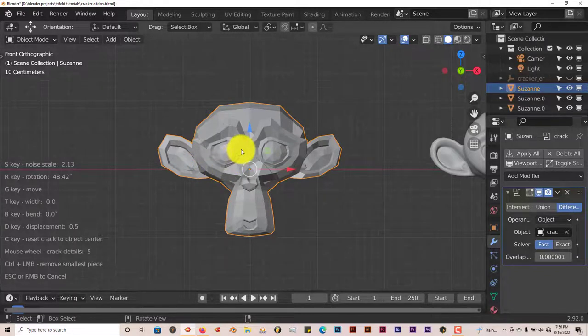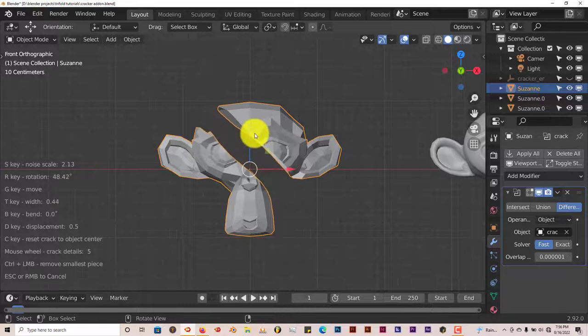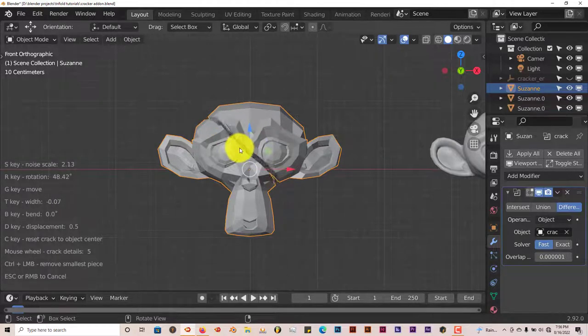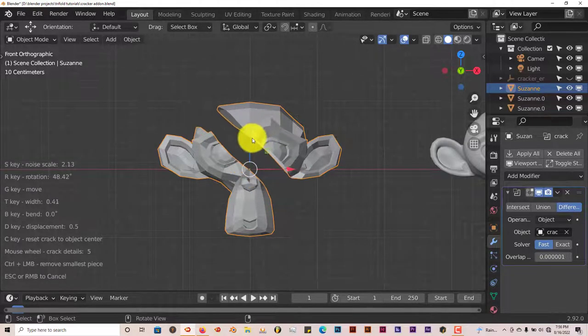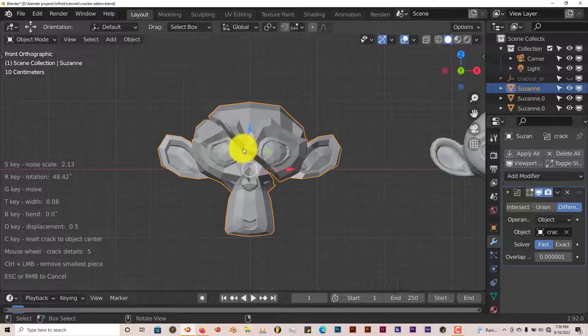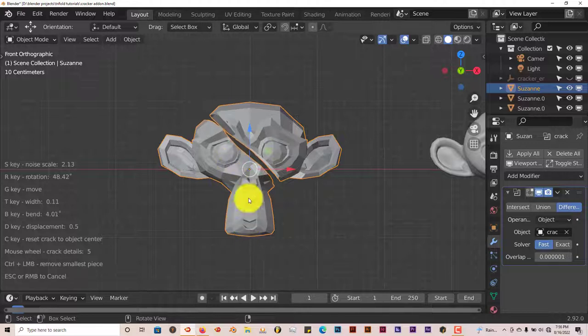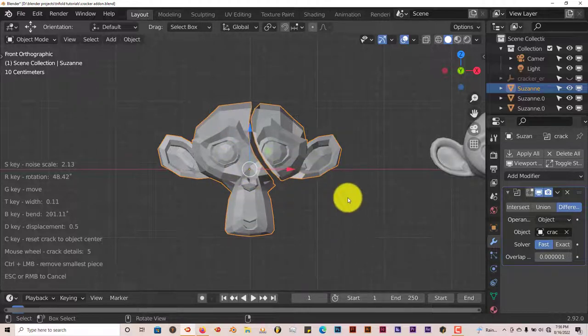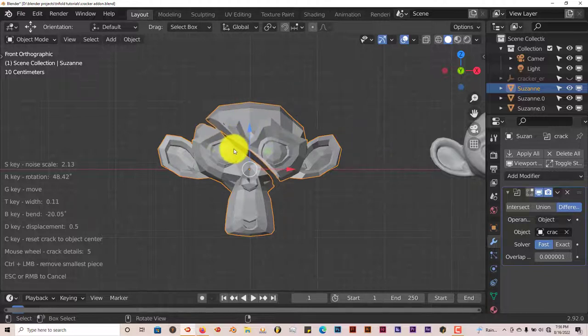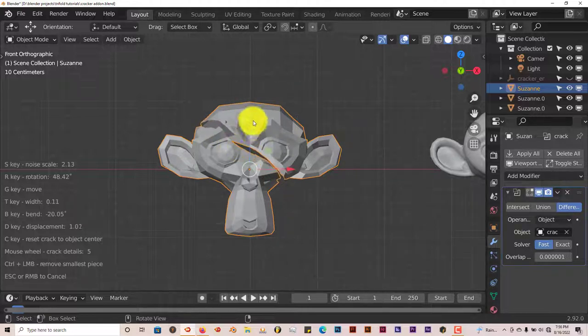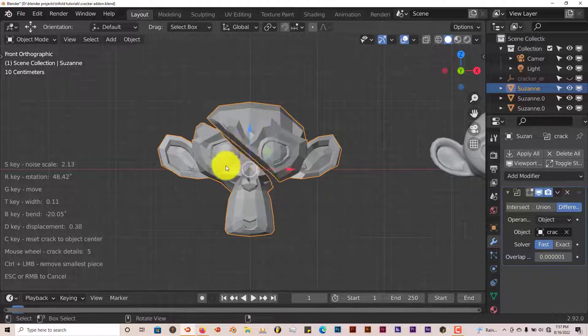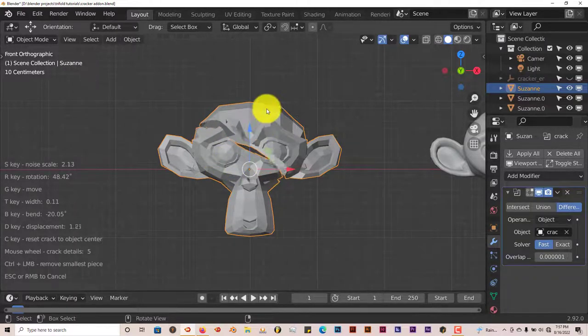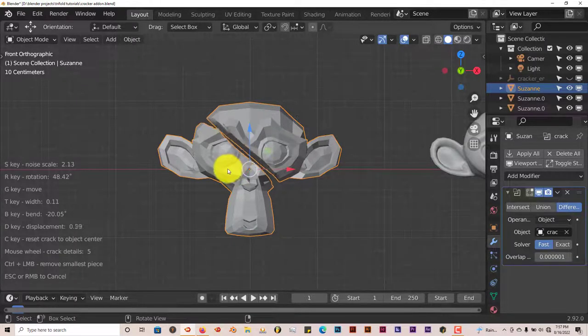Let's press T and see what that does. By pressing T and moving our mouse up and down it makes the crack wider or thinner. Now let's press B. When we press B that bends our crack, you can see it's starting to bend which is pretty impressive. Then let's press D on our keyboard and that displaces the crack as we move our mouse up and down.